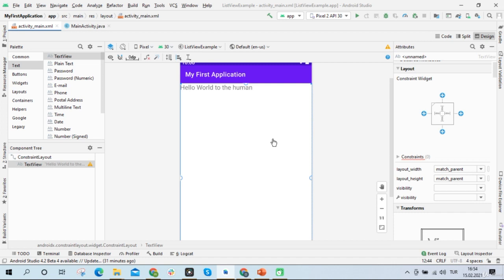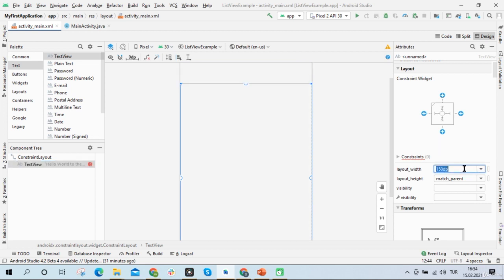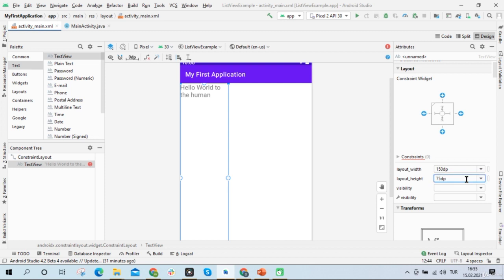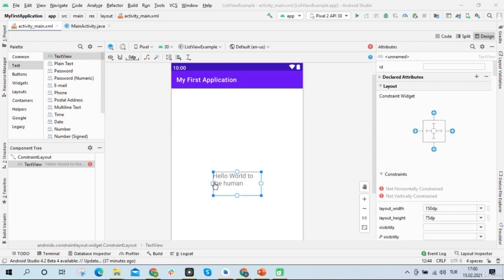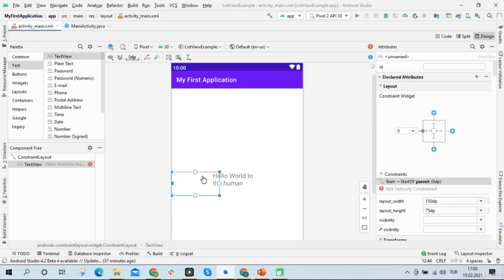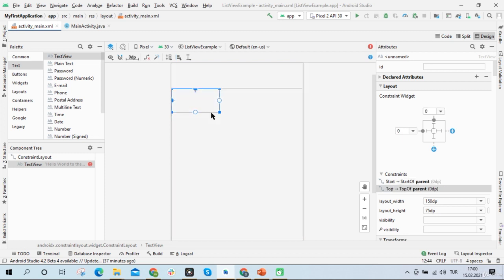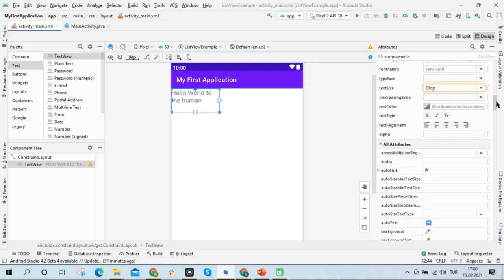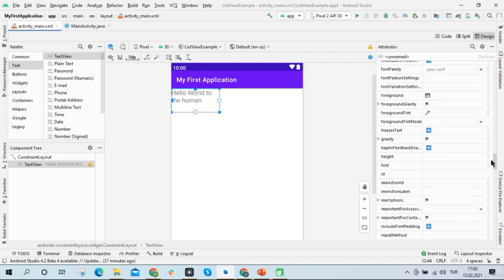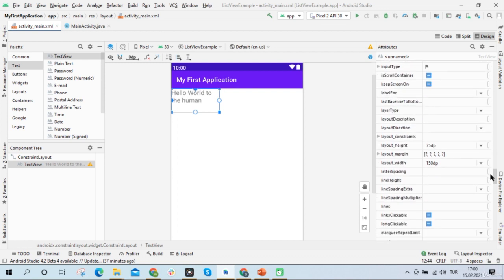I can also give numerical values for height and width. Let's give 150dp for width and 75dp for height. I'm also going to drag the text view to the center of the screen. When I click on the text view, I can see the attribute section on the right side of Android Studio, where I can see all of the operations I can perform on the text view.